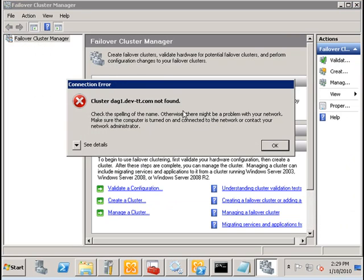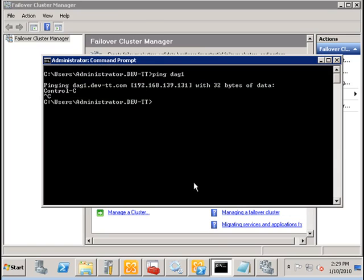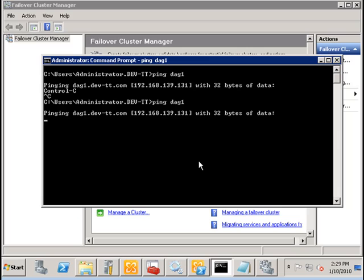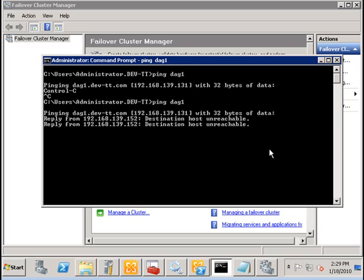And if we try to reconnect to the DAG, we find that it is offline so there is no connection can be made. Even if we try to ping the DAG computer name, virtual name, we get no response. This is because it is offline as a result of the quorum being lost.